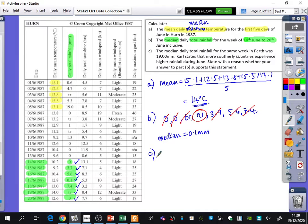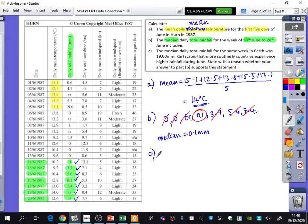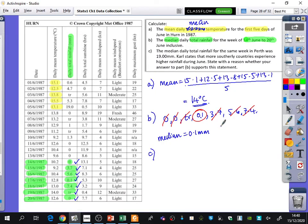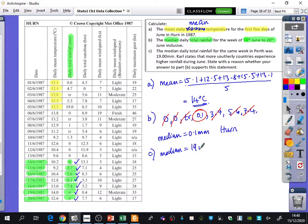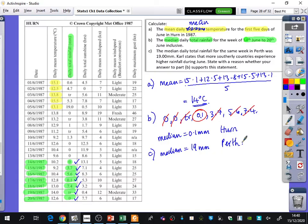Part C says that the median daily total rainfall for the same week in Perth was 19 millimetres. Carl states that more southerly countries experience higher rainfall during June. State with a reason whether your answer to Part B supports this statement. So we've got that the median in Hearn was 0.1. The median in Perth is 19 millimetres. So does this support the statement that there is more rainfall during June in southerly countries? Yeah, yes and no.